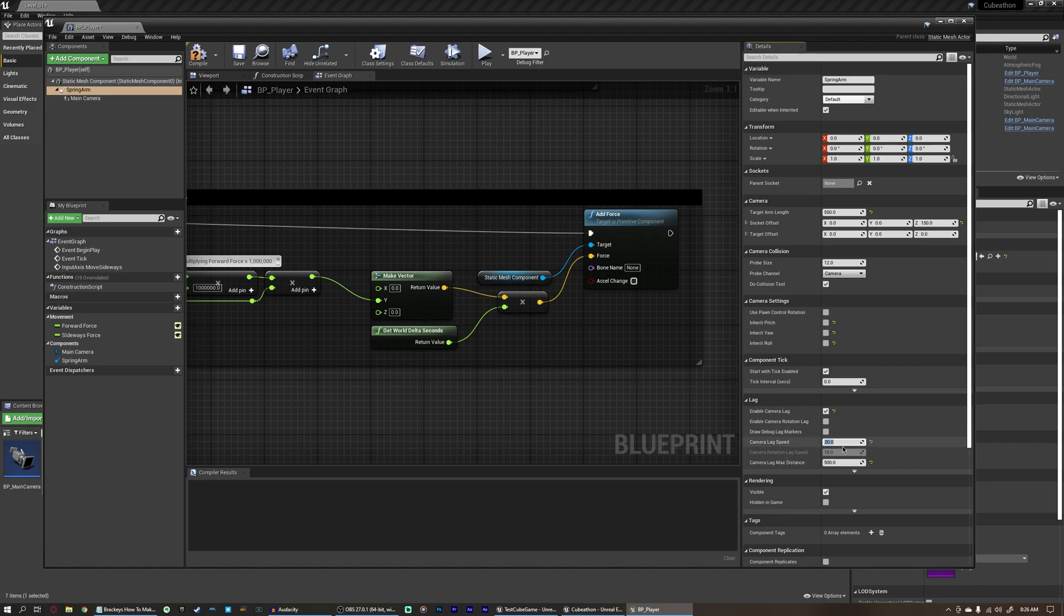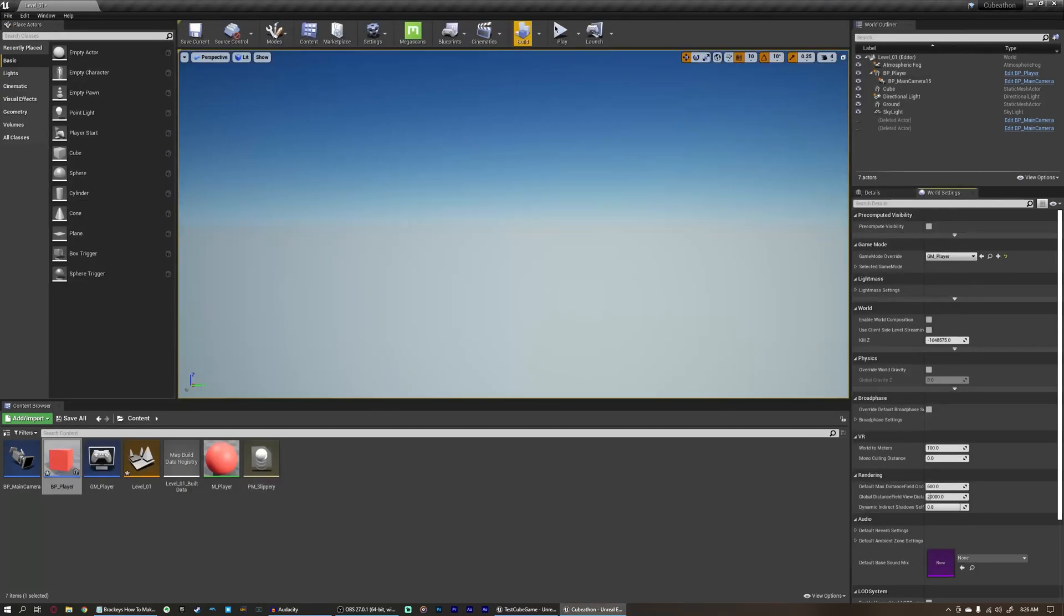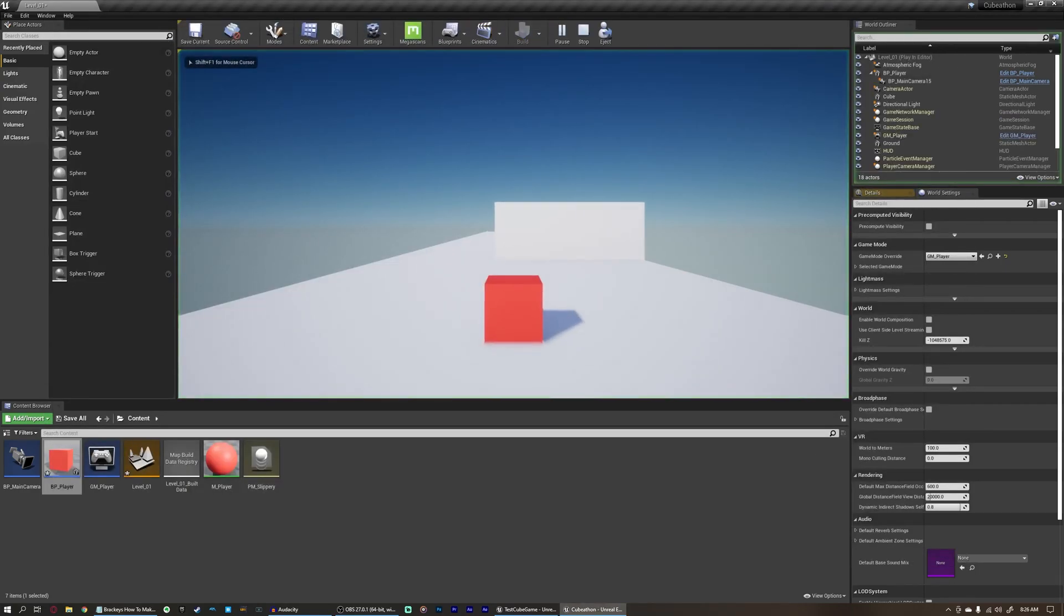We can come back to spring arm here, disable the debug lag markers, and I'm actually going to up this camera lag speed to 20. The higher the value, the faster it will try to snap to place. The lower the value, the more lag there will be. We can compile this once again, and close this, and there we go.